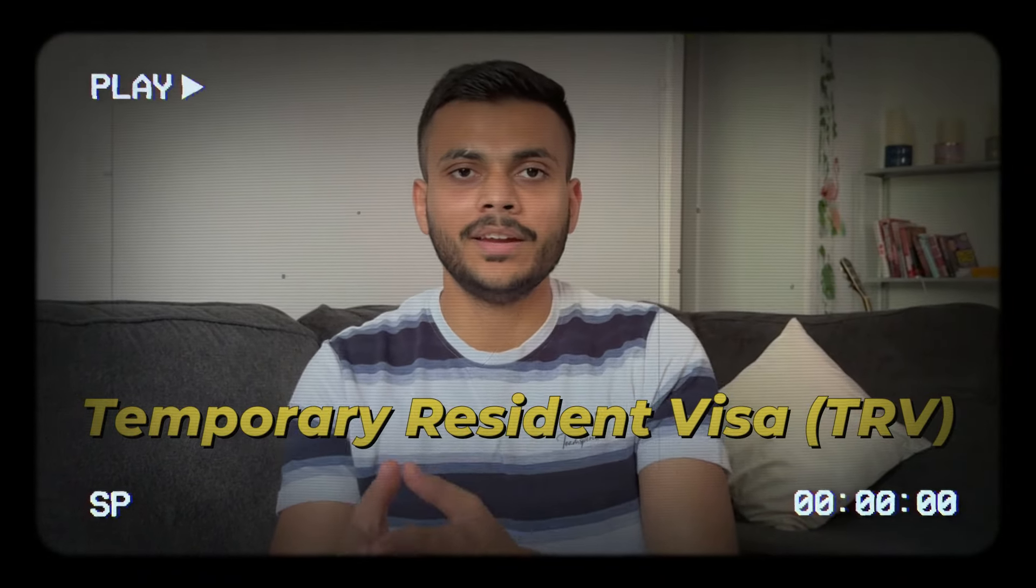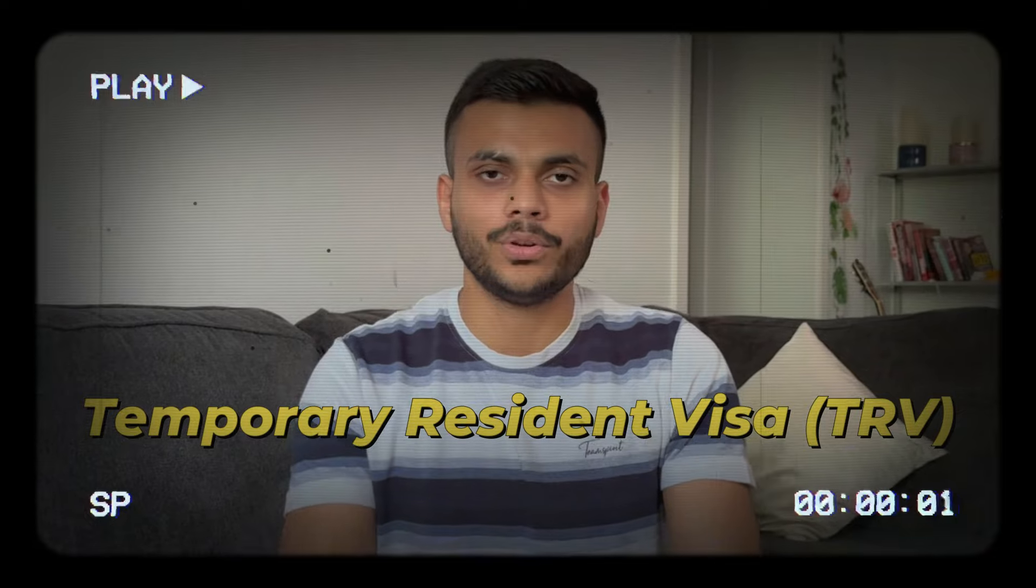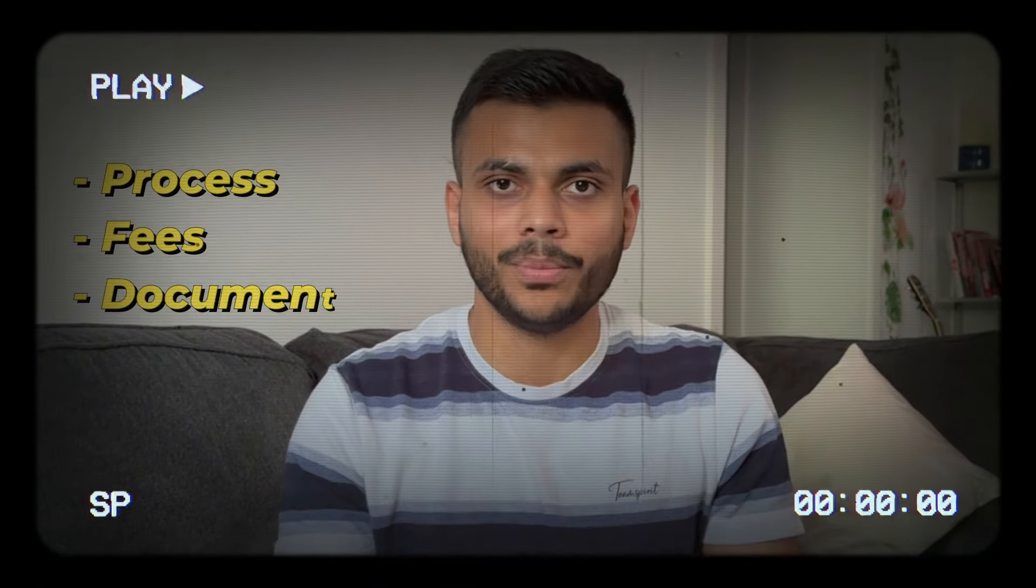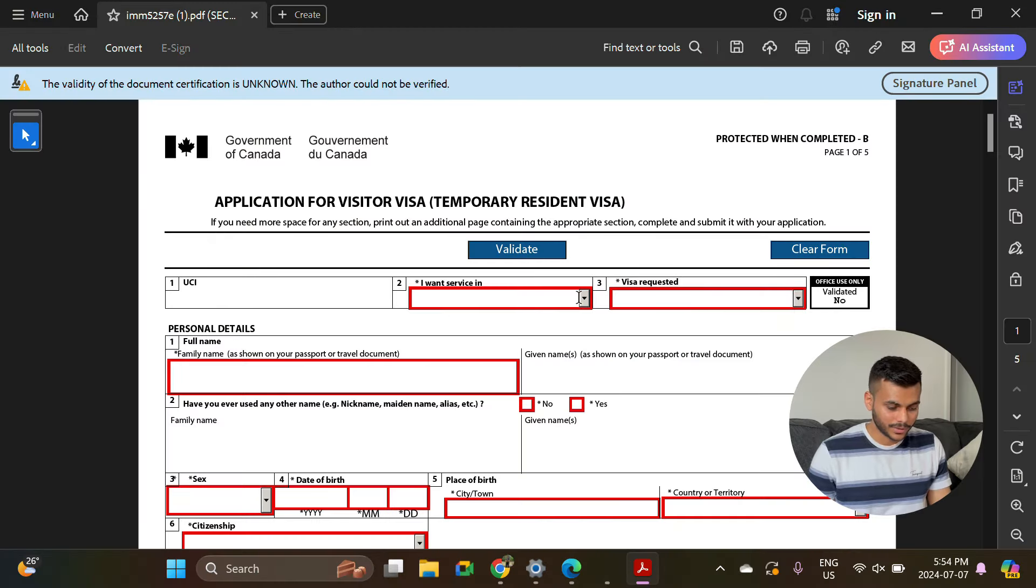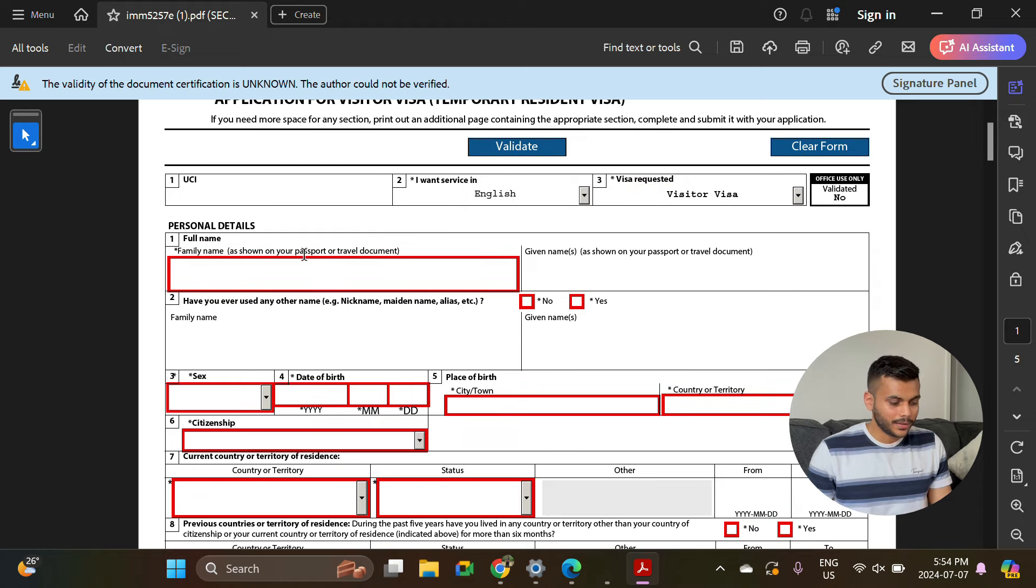Did you just receive your post graduation work permit and want to apply for a temporary resident visa, also known as TRV, but you're not sure about the process, fees, or documents? In today's video, I'm going to share my laptop screen and explain everything step by step that you need to know to do your temporary resident visa application.